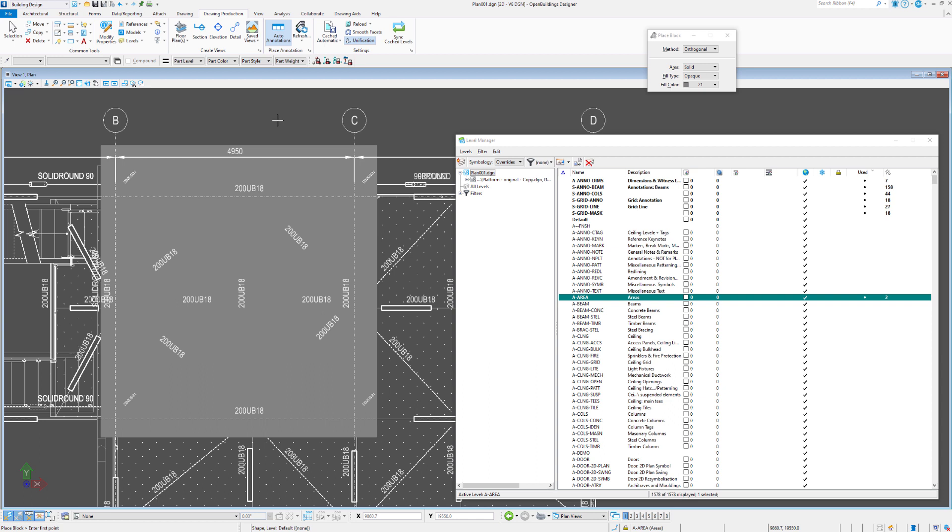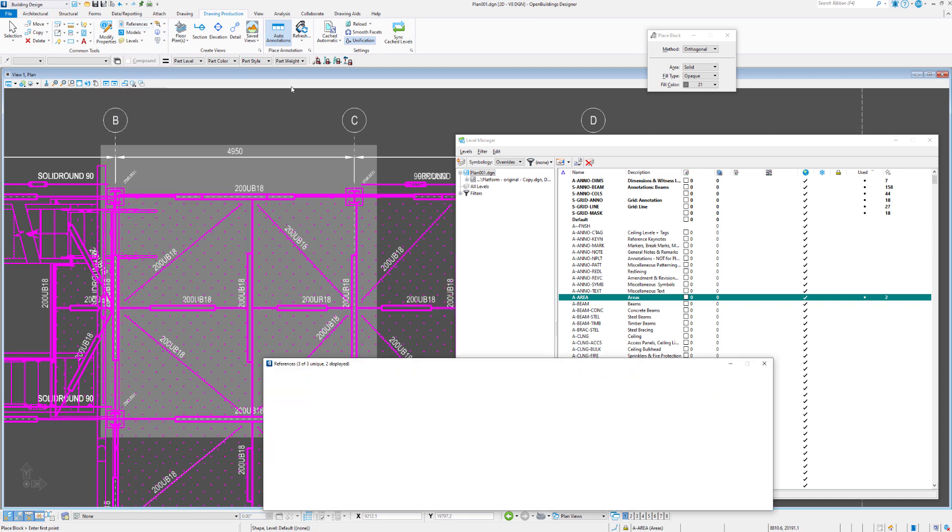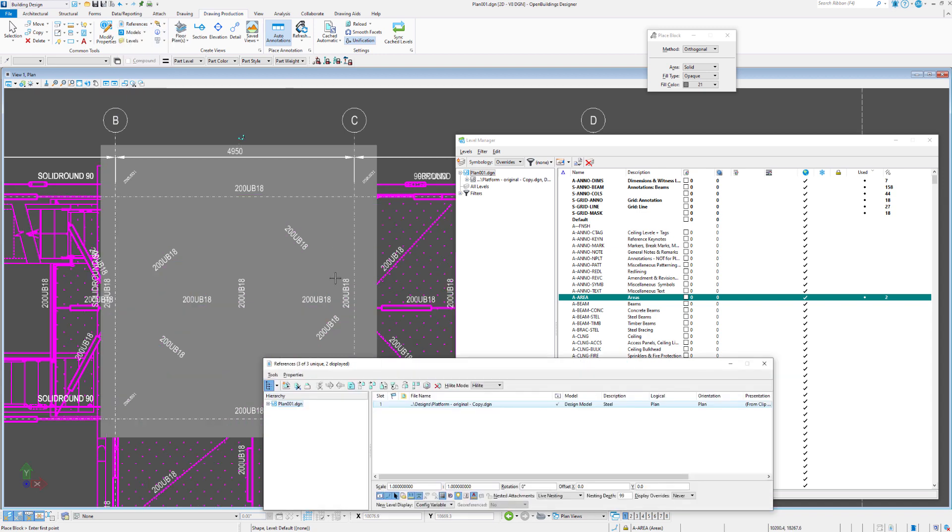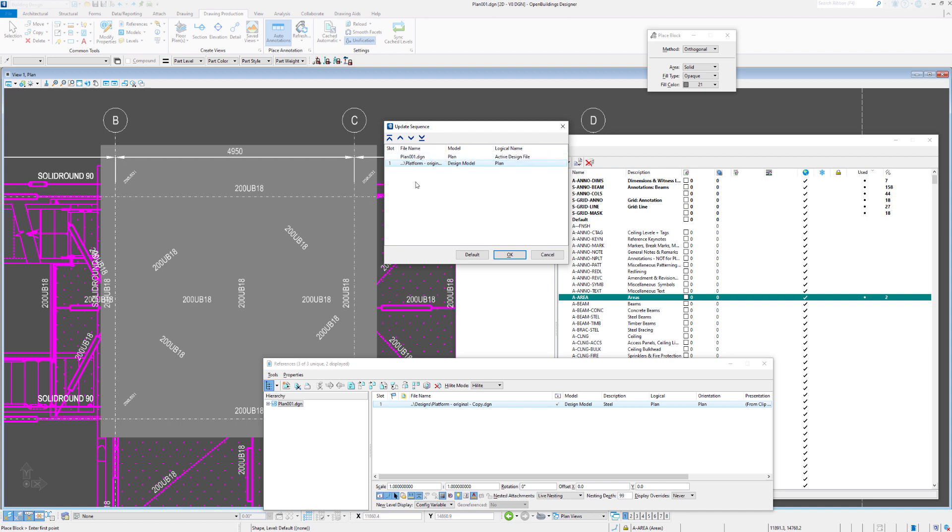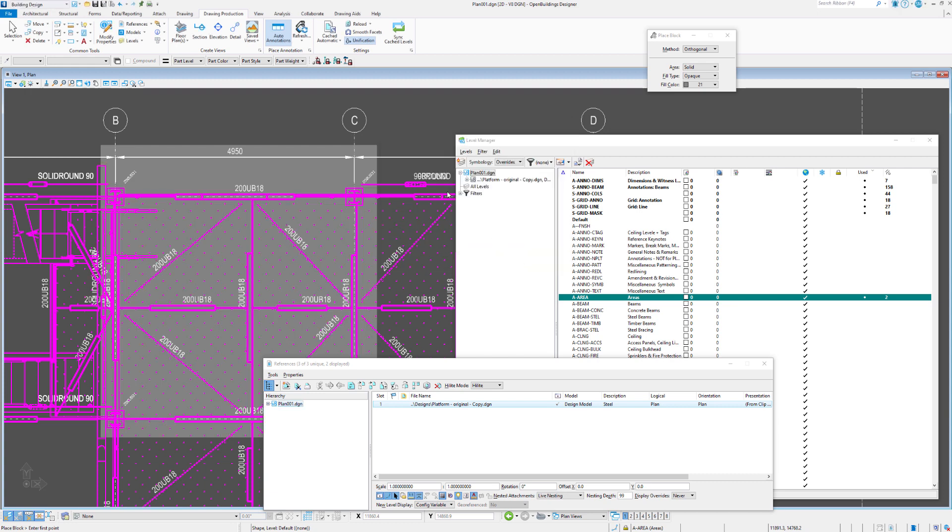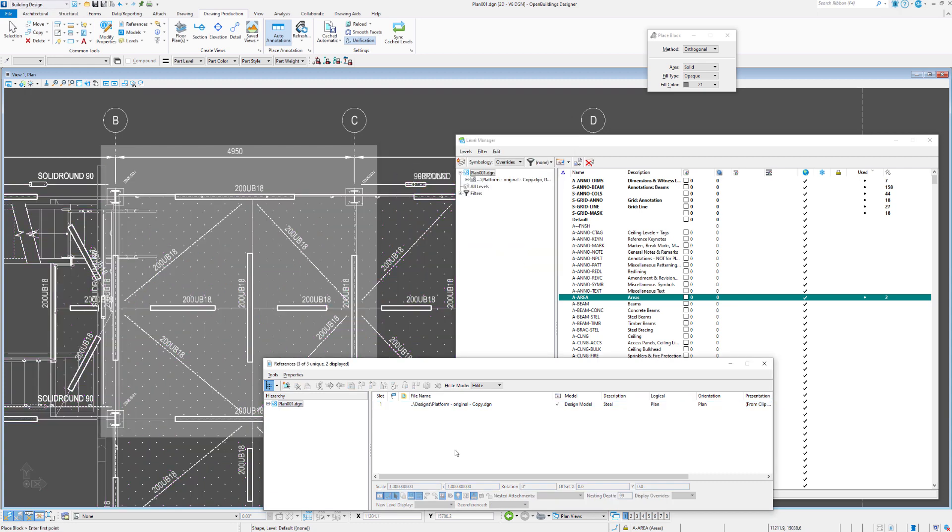So what we may want to do is send this particular object to the back. So we can use the references update sequence for that. So we go to properties update sequence. We have the plan 01 as the first file read, so the file we're currently in. And then the reference file layers on top. And we can say OK.